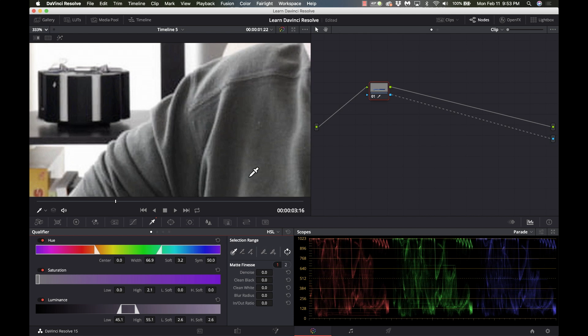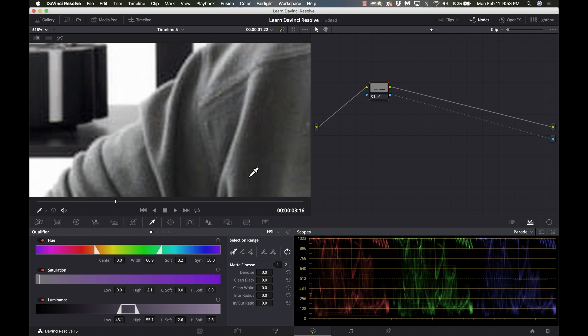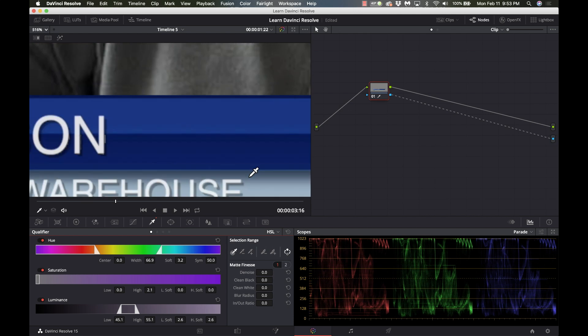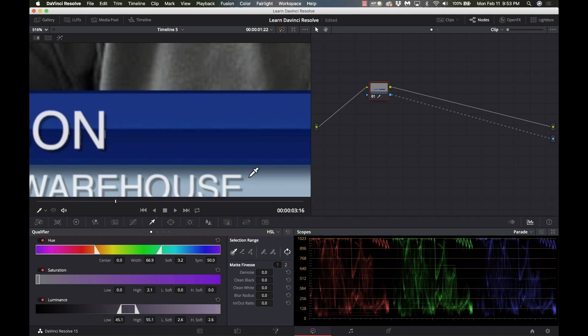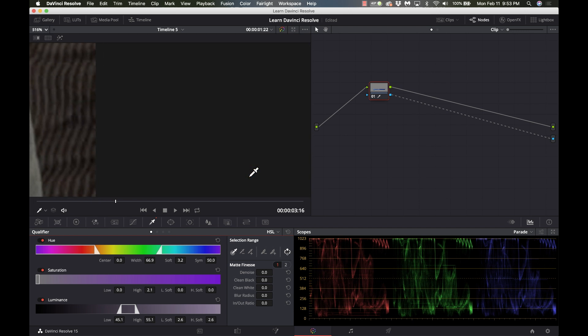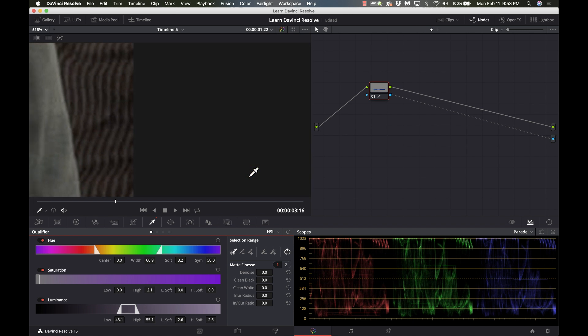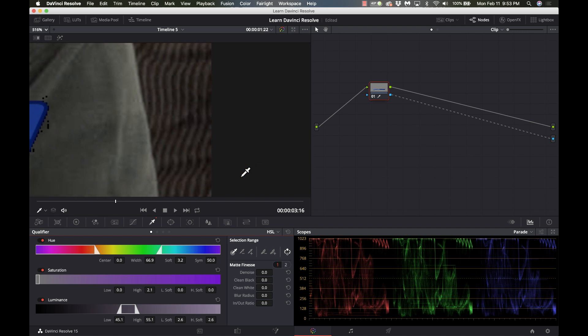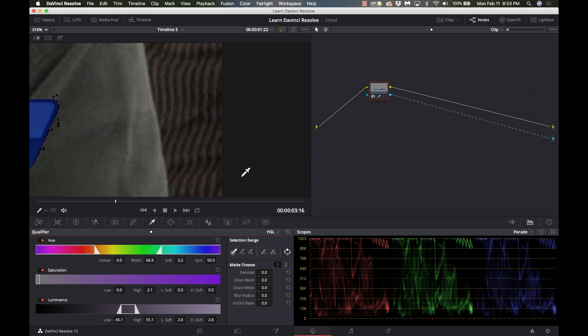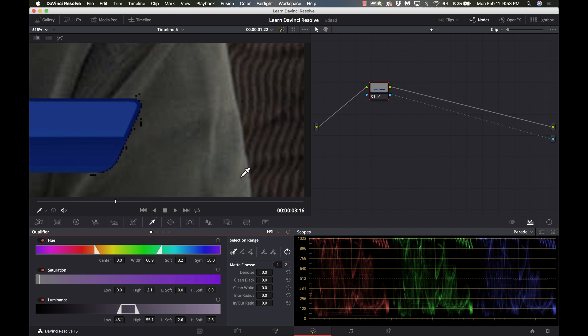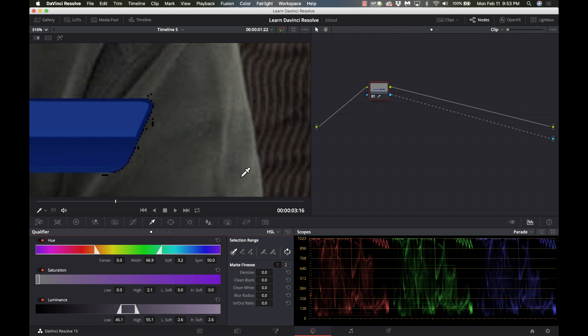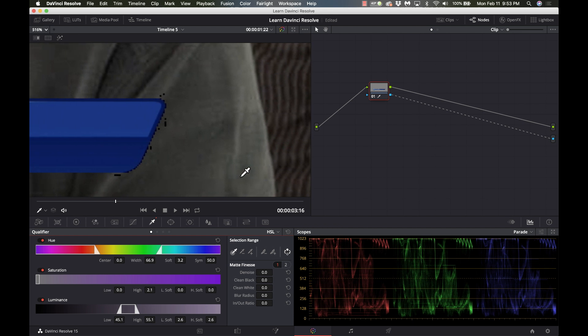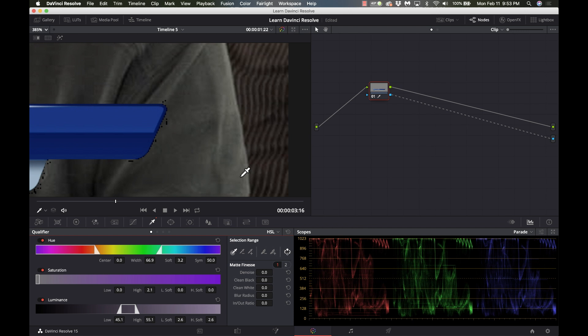I'm going to zoom in here nice and tight and you're going to see the problem that I have right off the bat. So let me scroll over here. Okay so here you see I have a lot of noise right there and we want to get rid of that.